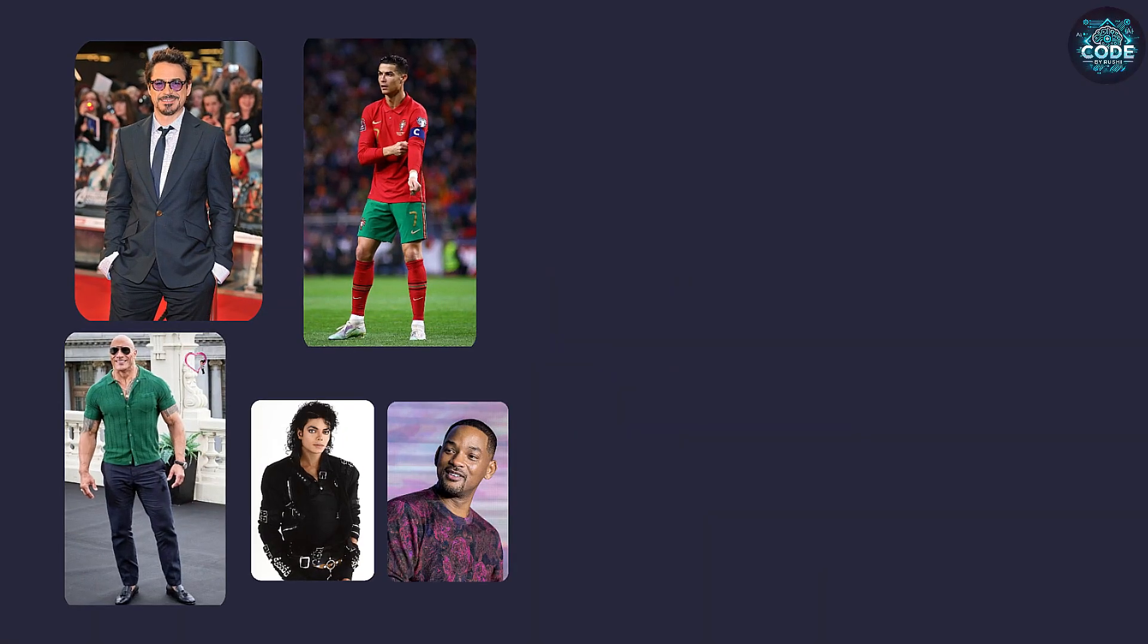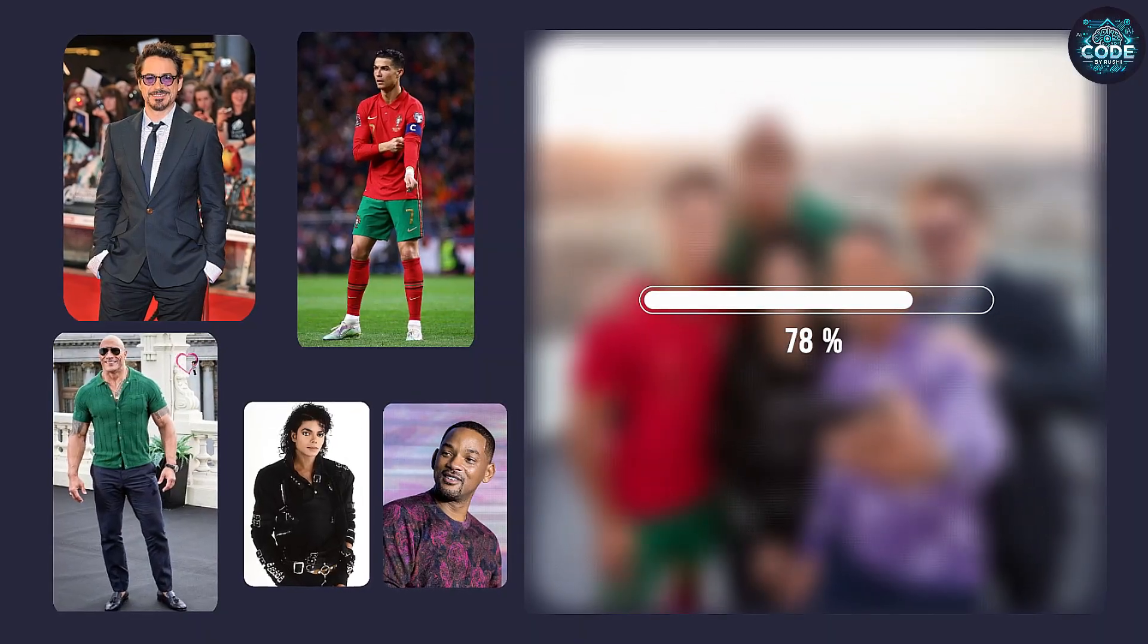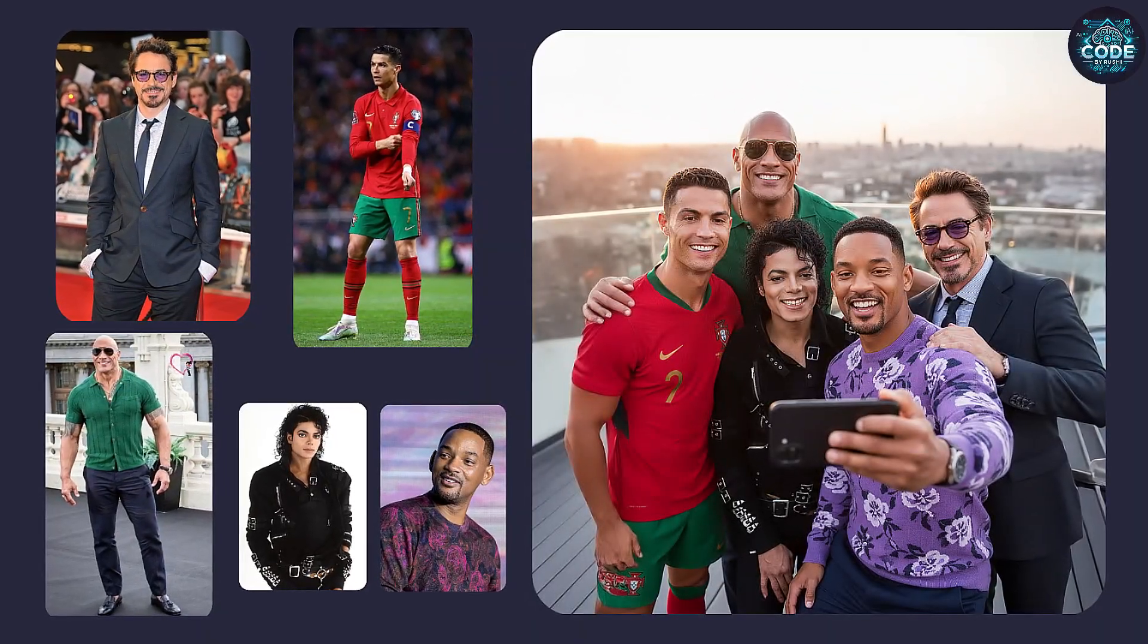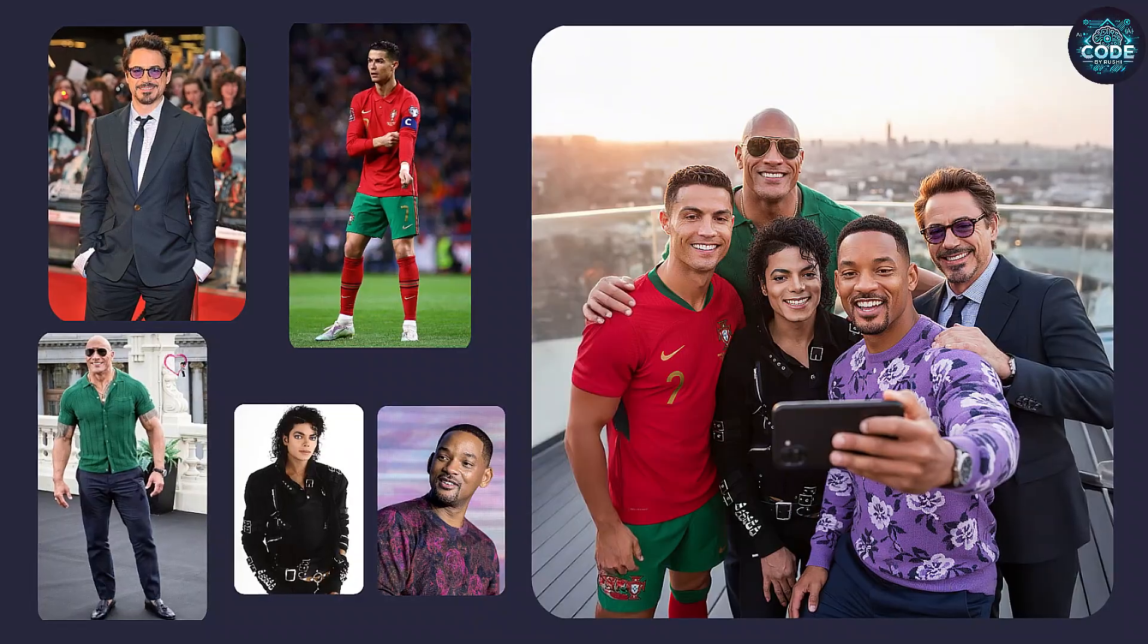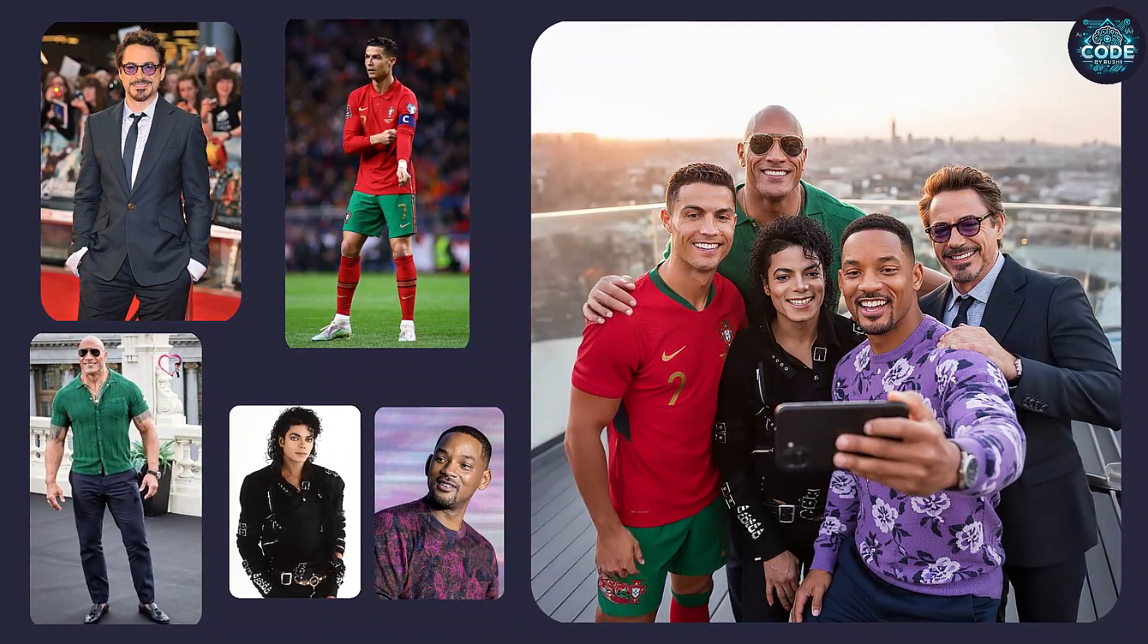First, I uploaded 5 different photos and used a simple prompt. SeaDream 4 merged all of them perfectly. Consistent character in 4K quality.